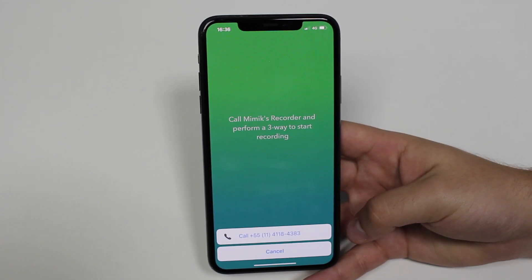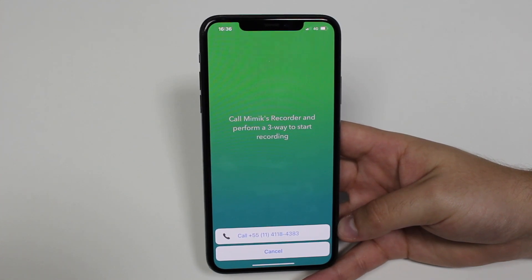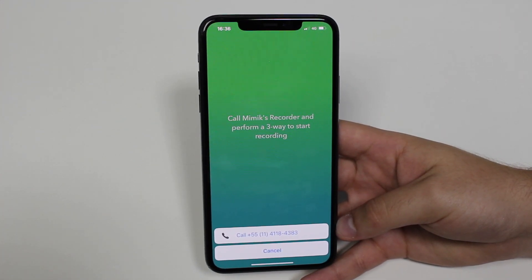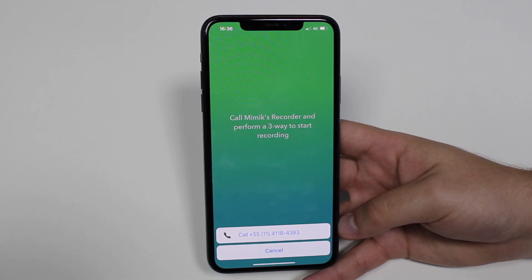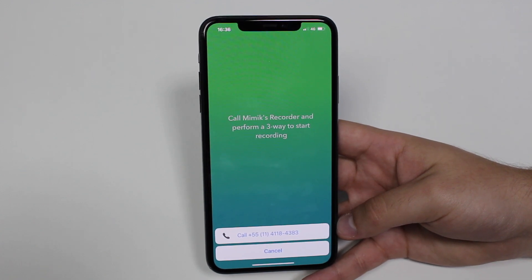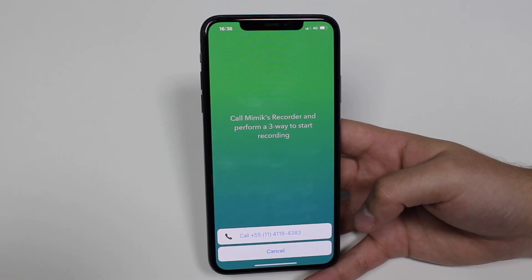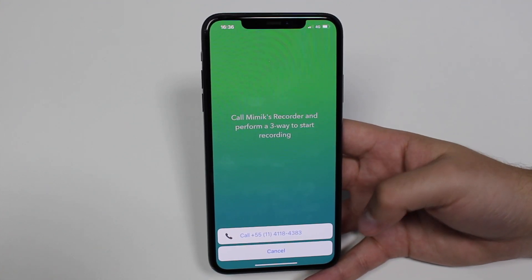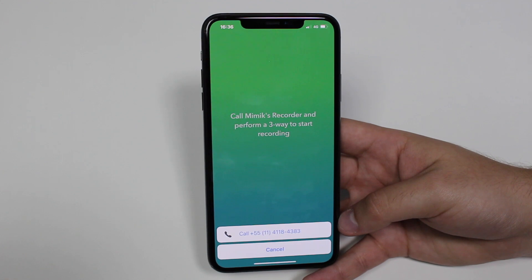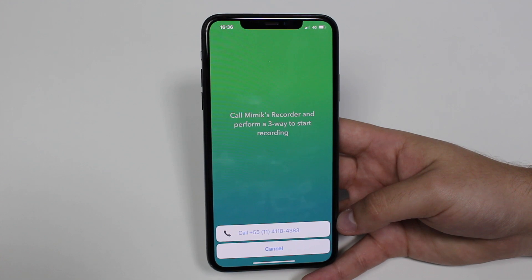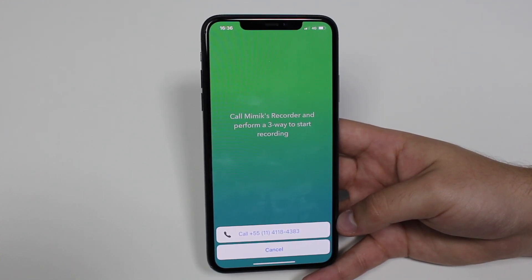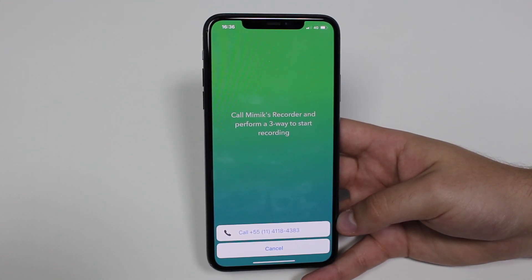It's asking me to call a number first. Remember I had you select your country — I selected the Brazilian server number. This works as a three-party phone call. When doing an outgoing call, you first phone the Mimic server number, which is just the recorder, and then you add the third number — the person you actually want to call, which in this case is my office number. Then tap call.